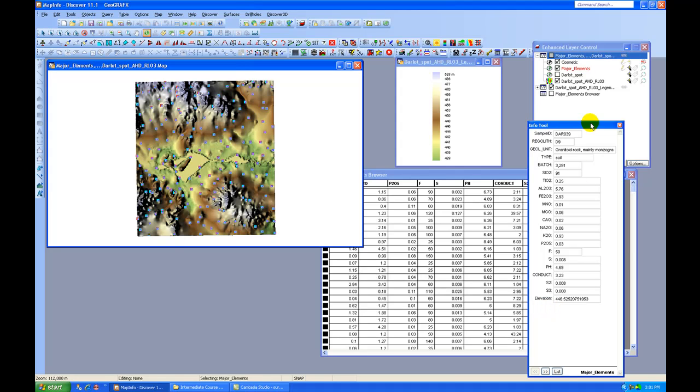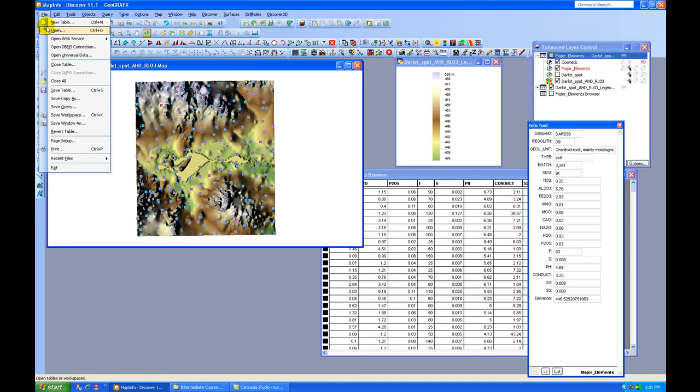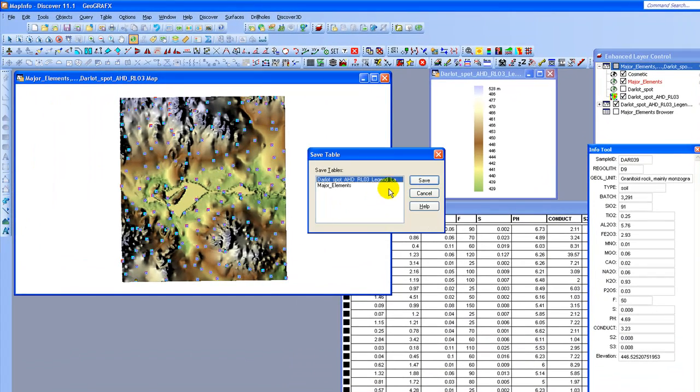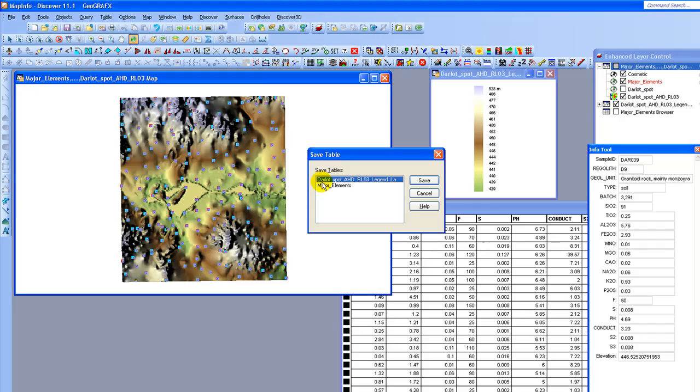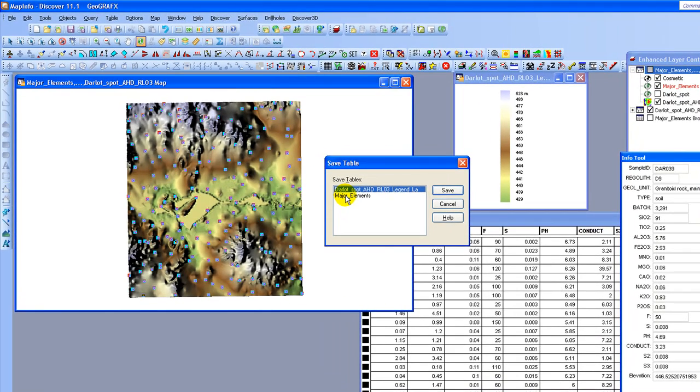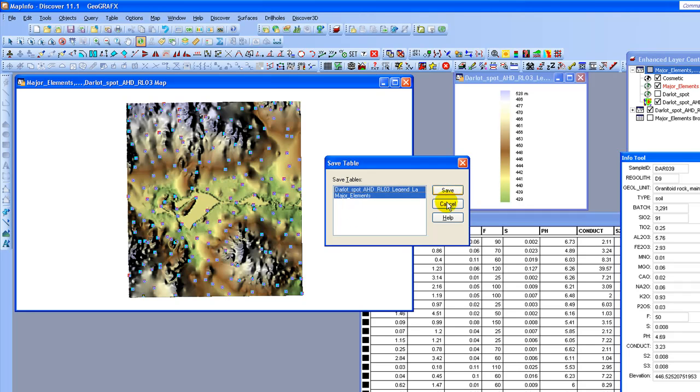Now that I've done that, what I need to do is I need to save that table. So let's just come up to File and select the option to Save Table. You'll see that we've got a couple of tables that we've made changes to that we would need to save. One of them is our legend table, and the other is the table that we've just updated with our elevation points. So I'm going to select both of those and say Save.